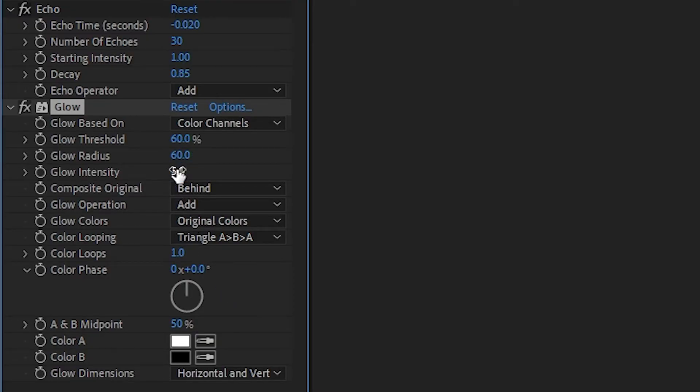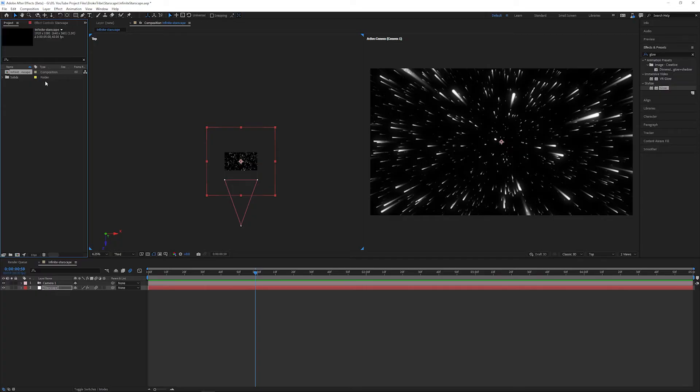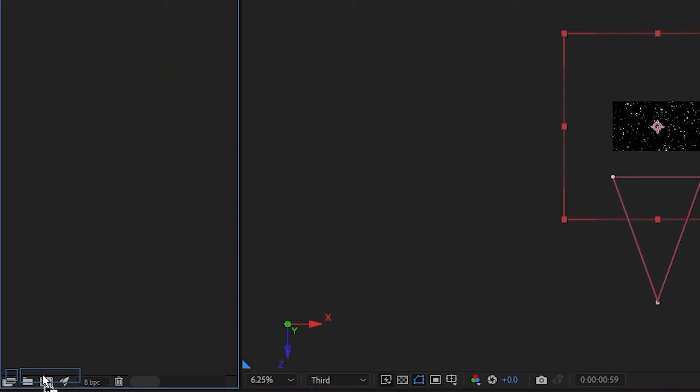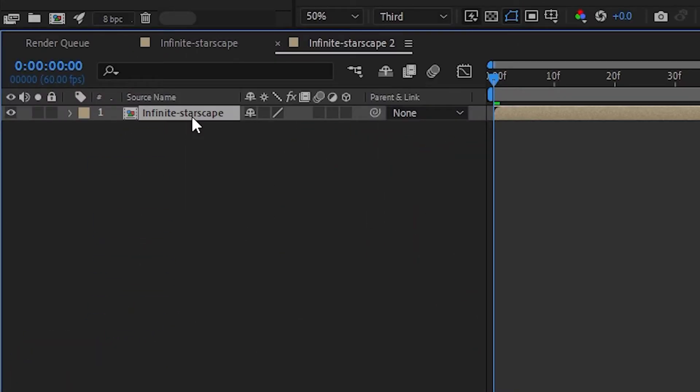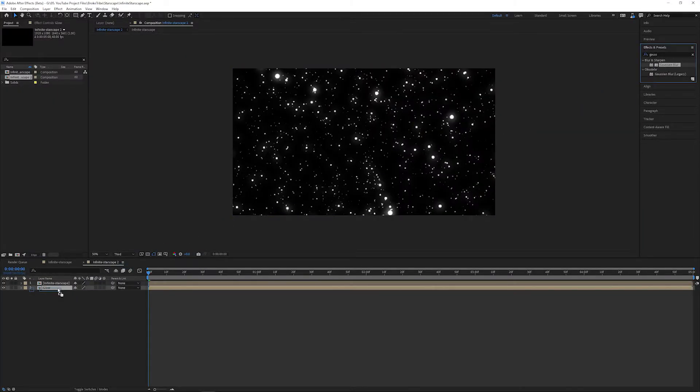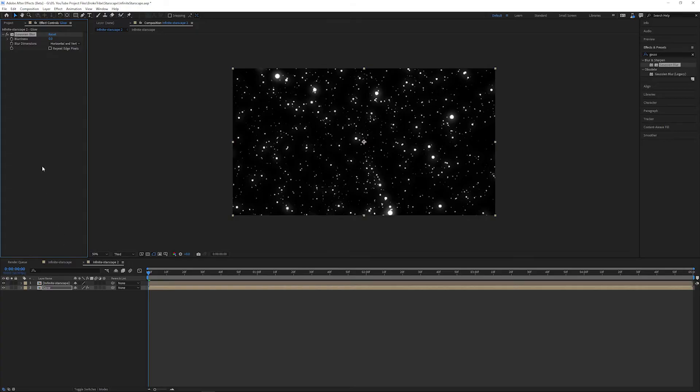Let's precomp everything by dragging our composition over the new comp icon, and in our new composition we're going to duplicate the layer. Add a Gaussian Blur to the bottom layer and play around with the amount until you get the look that you're after.